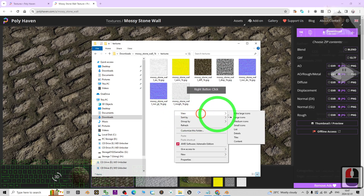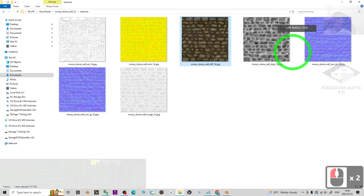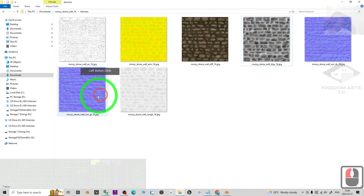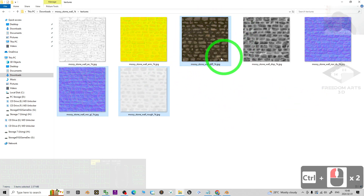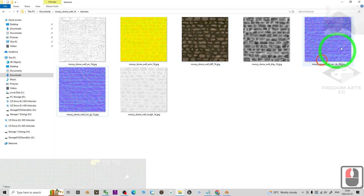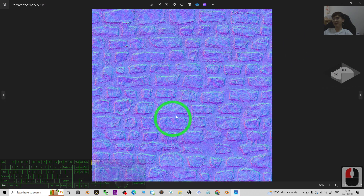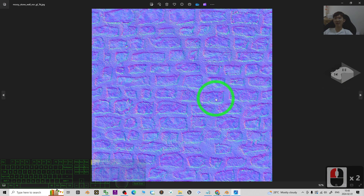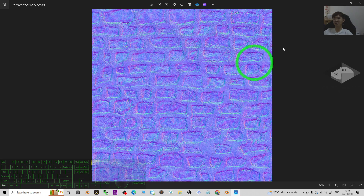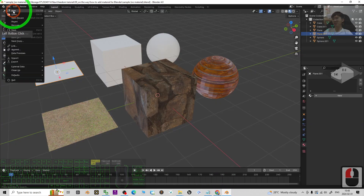After you extract it you'll see a folder — just double-click it and open the texture folder. Now you can see all of the materials: you have the diffuse, the displacement, the normal, etc. What we need is just these three: the diffuse, roughness, and normal. For the normal, choose whichever looks most complete. For roughness, avoid the one that would shrink into the wall.